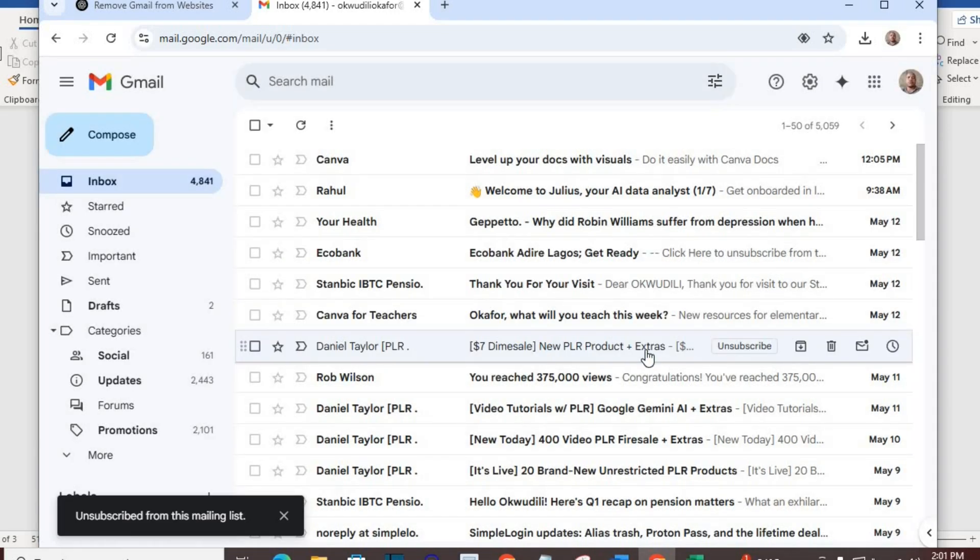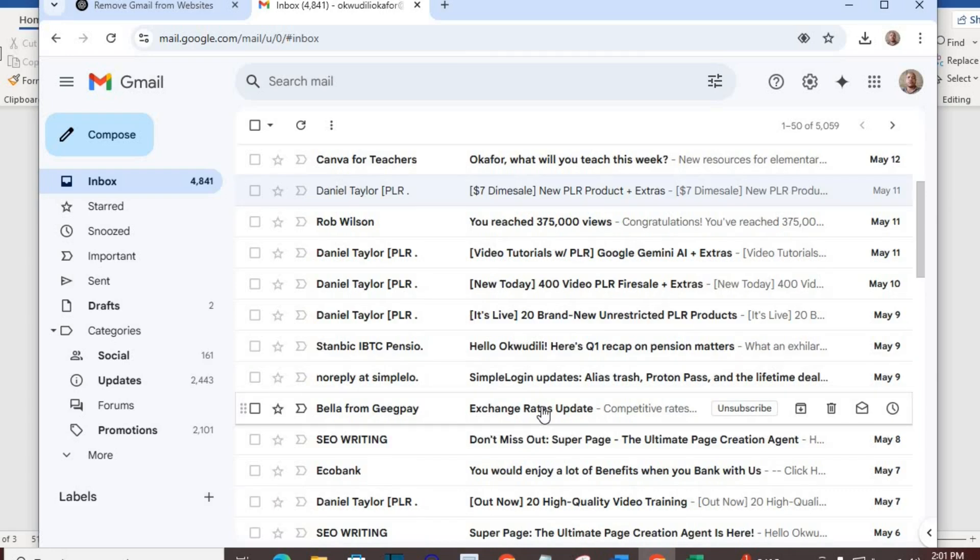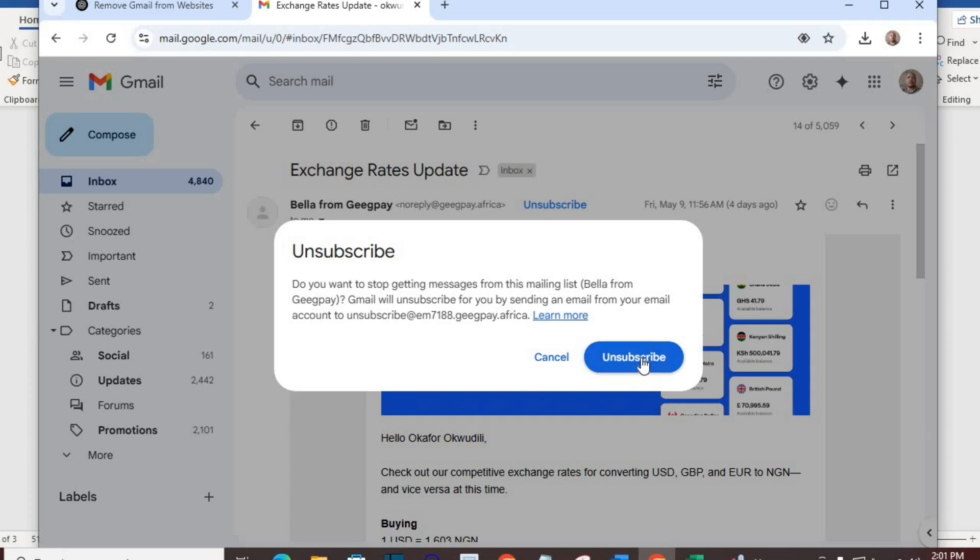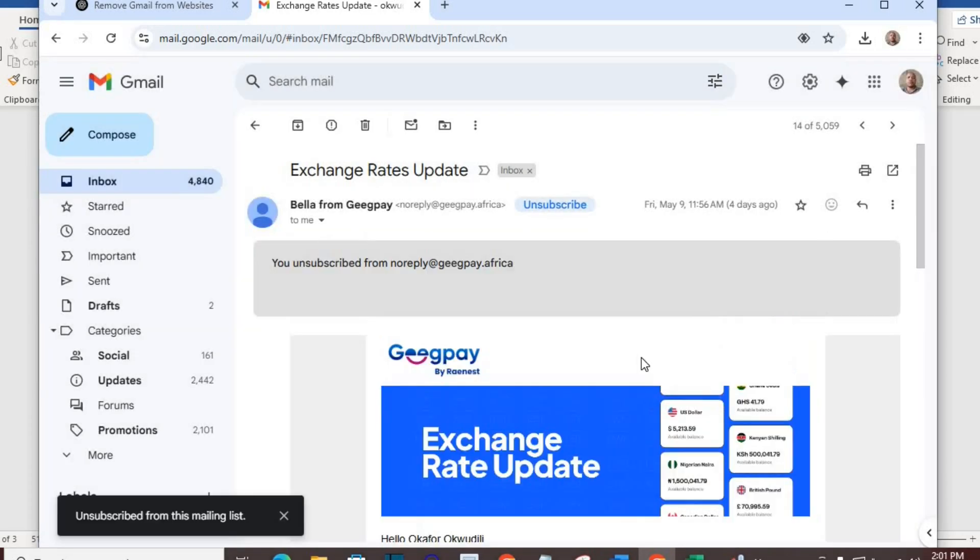Or open the mail sent by the website. At the top here, you will see 'unsubscribe.' Click on it and select unsubscribe from the dialog box, and you are done.